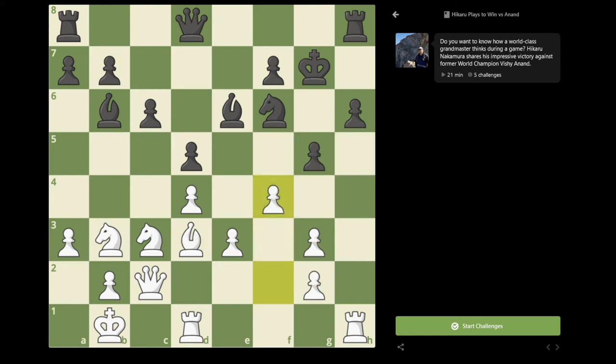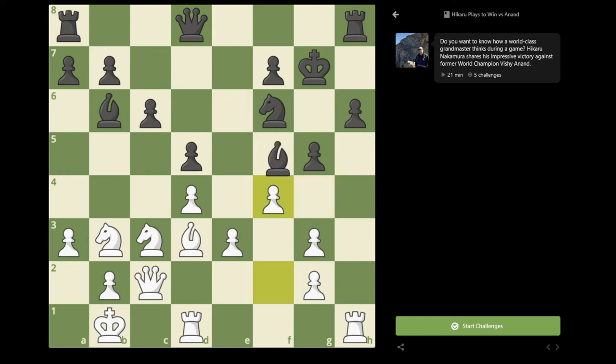So in the game, I played f4, and here I underestimated how strong the next move was for Black. I simply thought that Bishop g4 had to be too slow, because Black's previous move was Bishop c8 to e6. So to go from Bishop e6 to g4, it felt like it was losing a tempo and it would only help me improve my position.